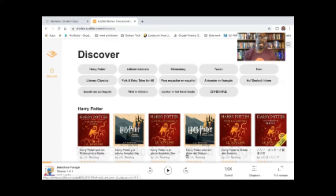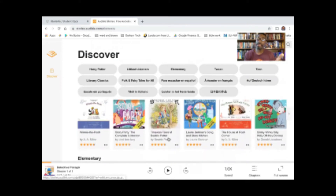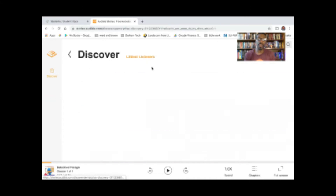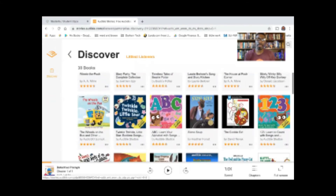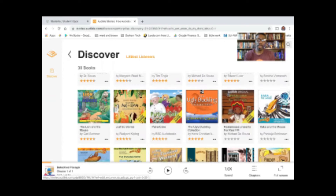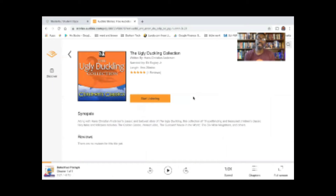So there are a couple of different places in here I want to call your attention to. As with every other database we've looked at, there are different filters we can use to capture the information we're really interested in. One thing I'd highly encourage is to start with Little Listeners, which will be around pre-K depending on how much your individual child or student listens. So let's try the Ugly Duckling collection — you just click on it, and after you click on it, you can start listening down here at the bottom.